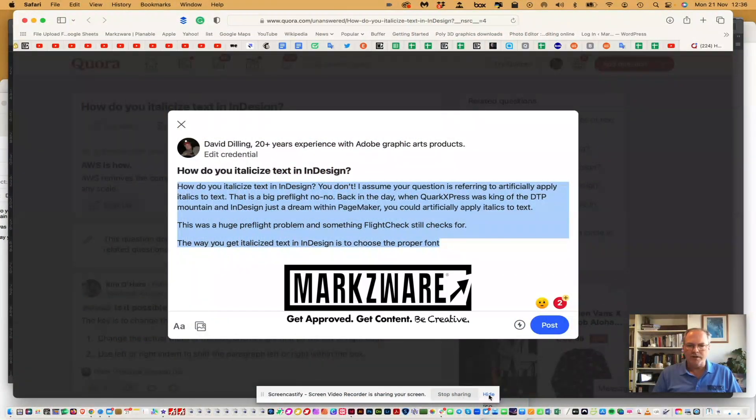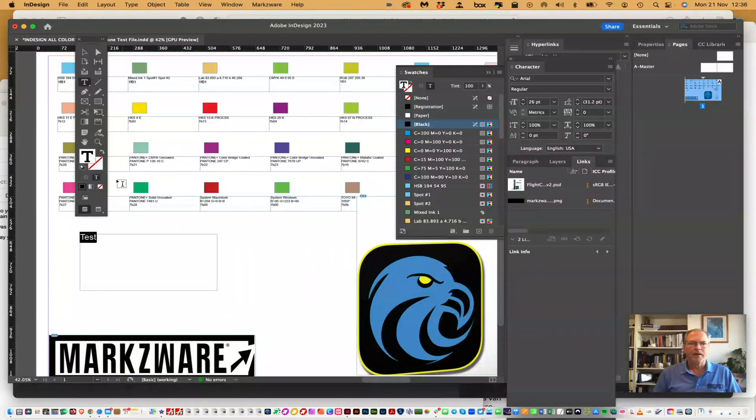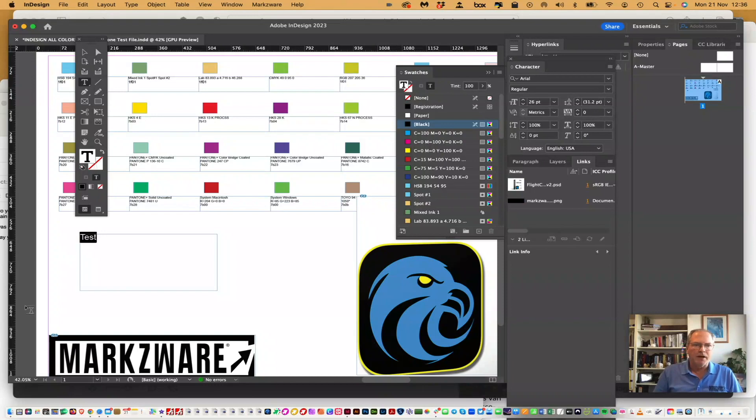So if we go over into InDesign here, I have a document set up. This is our Pantone test document, or one of many. Pantone's the hot thing right now, as are Type 1 fonts — check the video below on how to find unsupported Pantone colors in any of your Adobe files that we support: InDesign, Illustrator, Photoshop, PDFs. Okay, so I've got some text here.